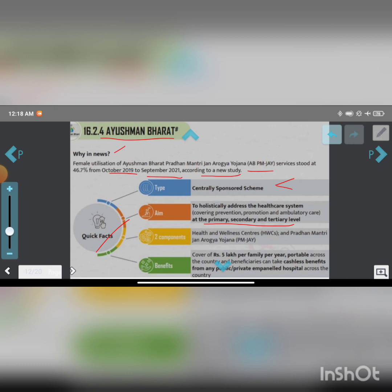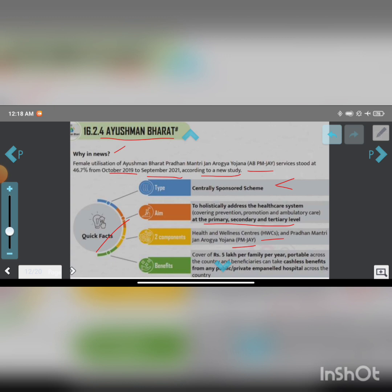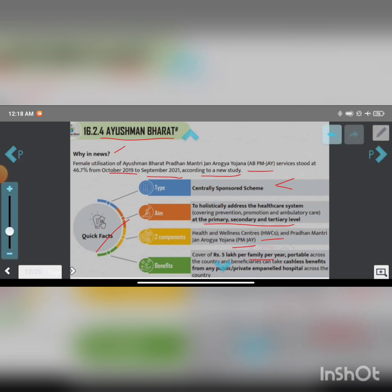The Health and Wellness Centers have two components. The benefit covers 5 lakhs per family per year. It is portable across the country - beneficiaries can take cashless benefits from any public or private empaneled hospital across the country.